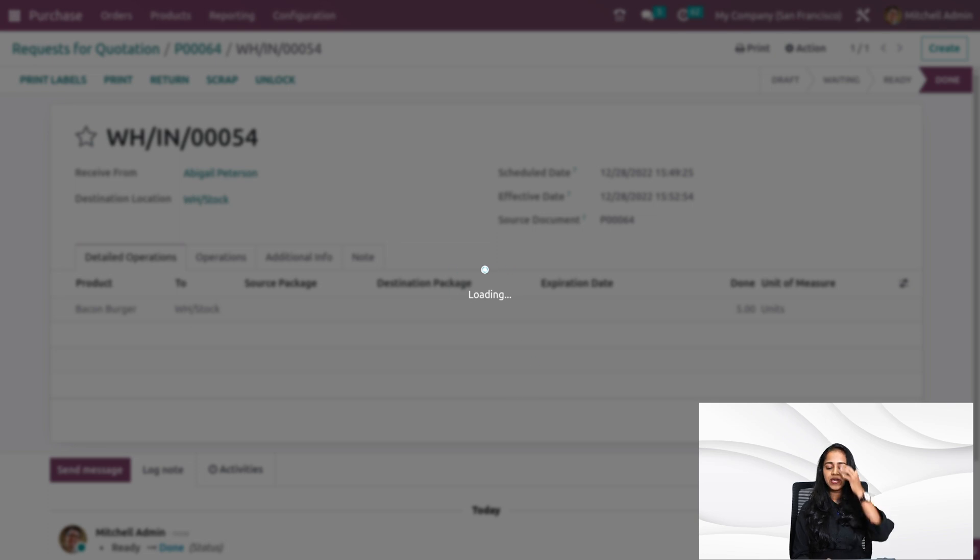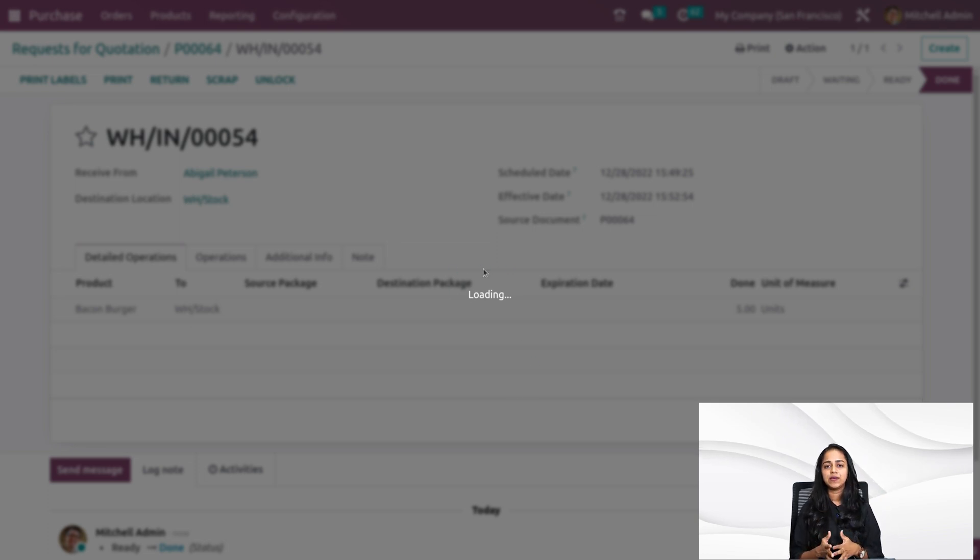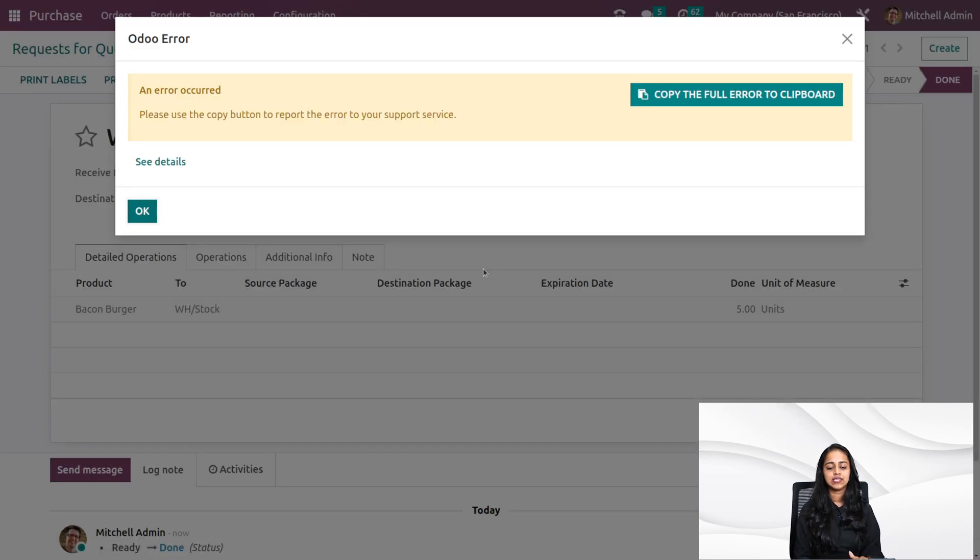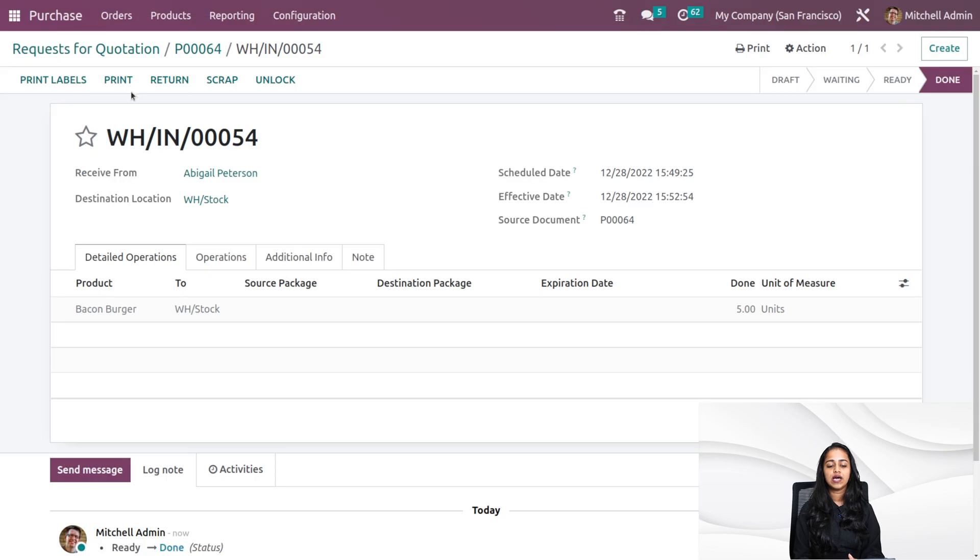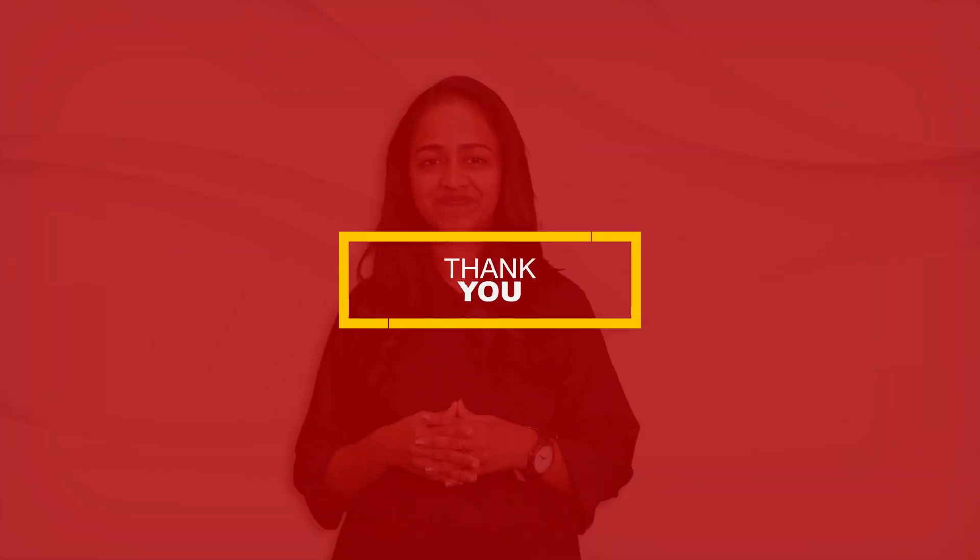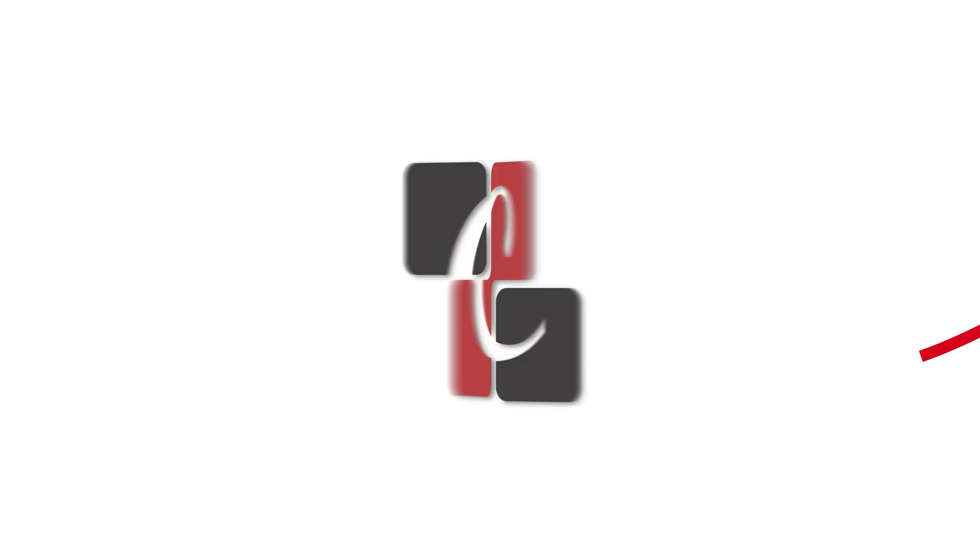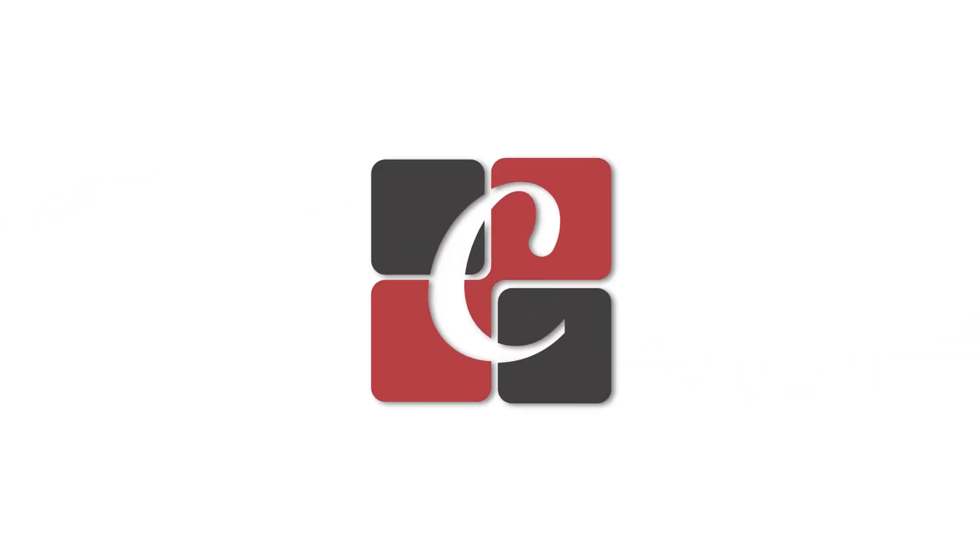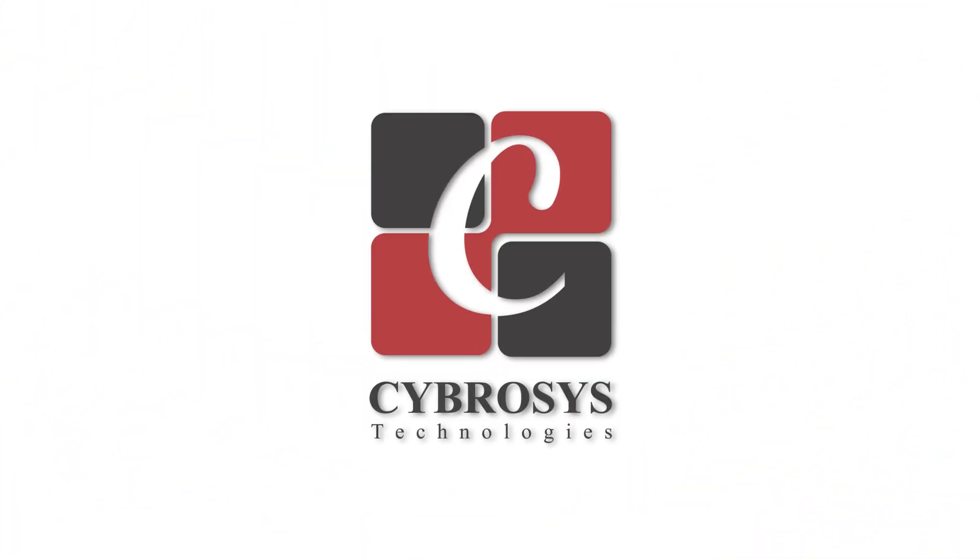It's a really simple step. You can create an RFQ and once the RFQ is confirmed, it becomes a purchase order. That's the concept about the RFQ and purchase order. That's all we have for you in this video. Thank you so much for watching.